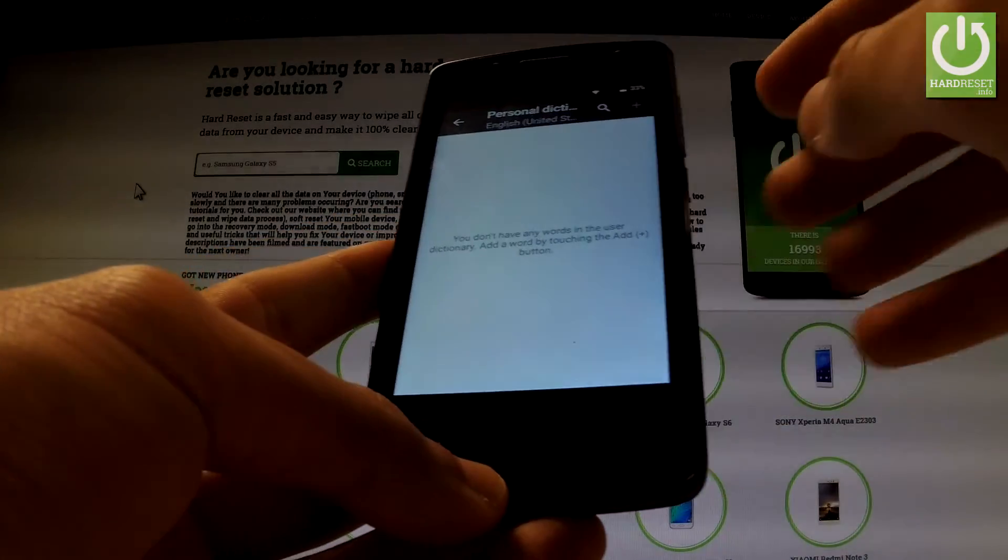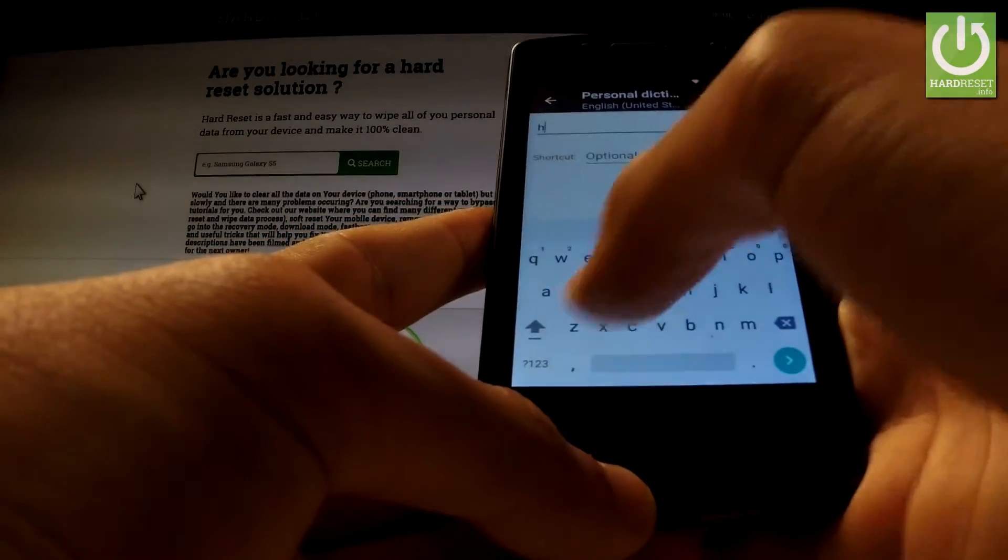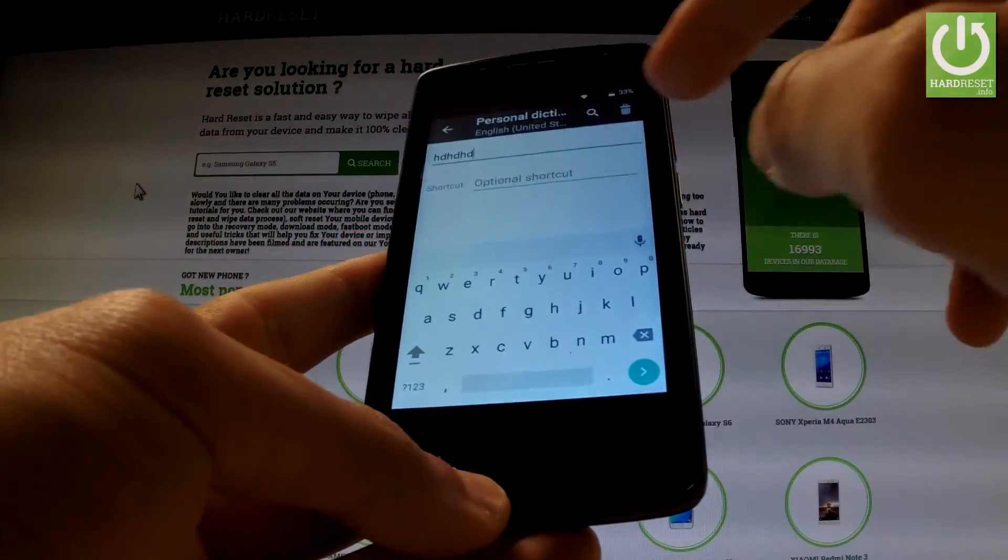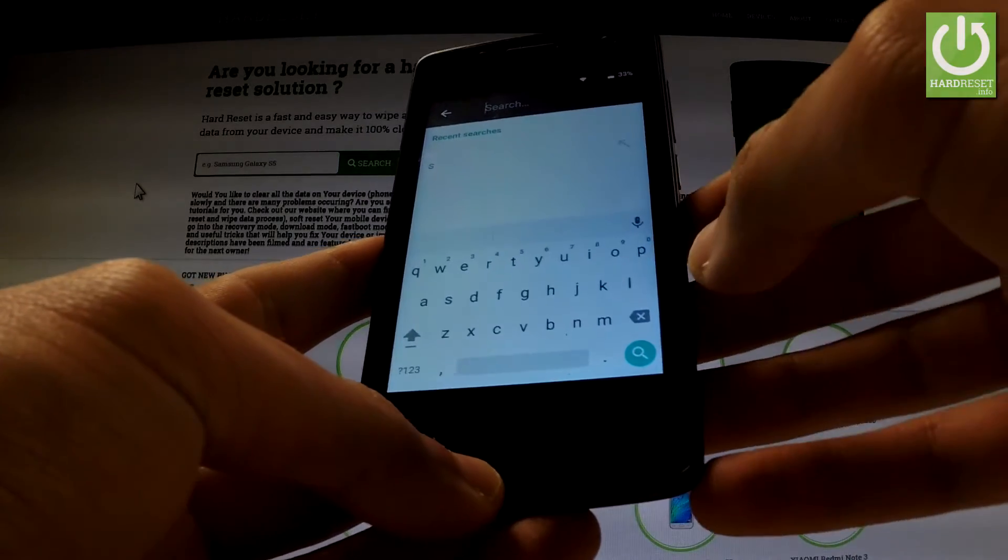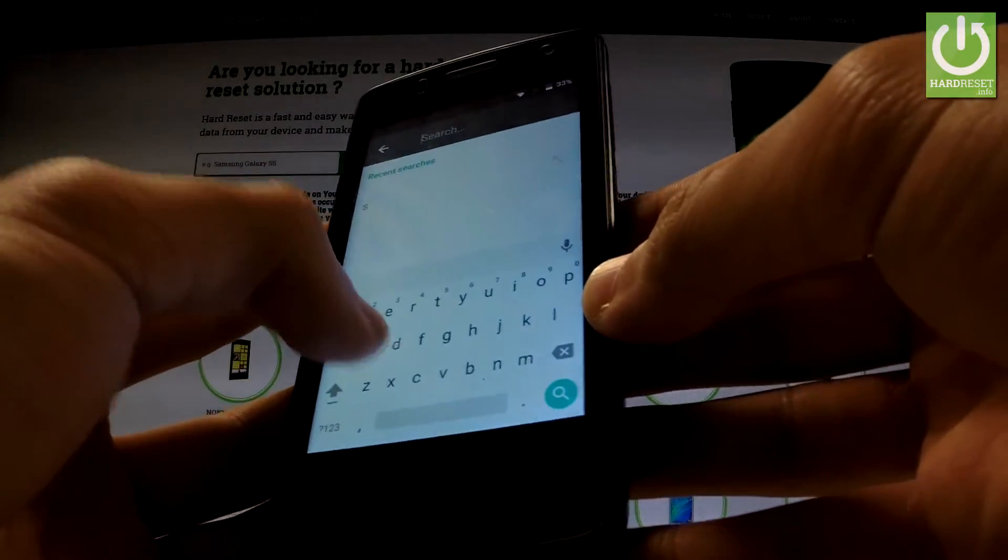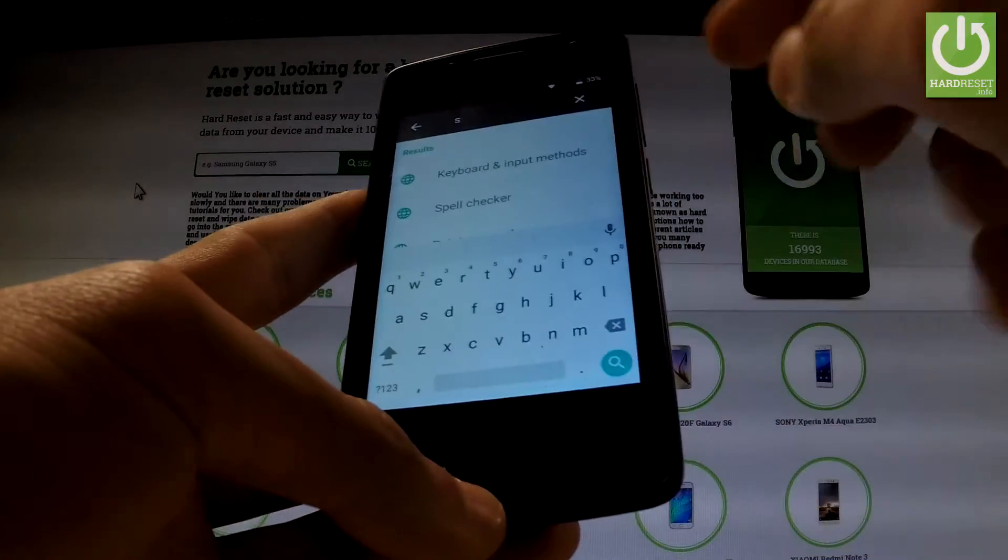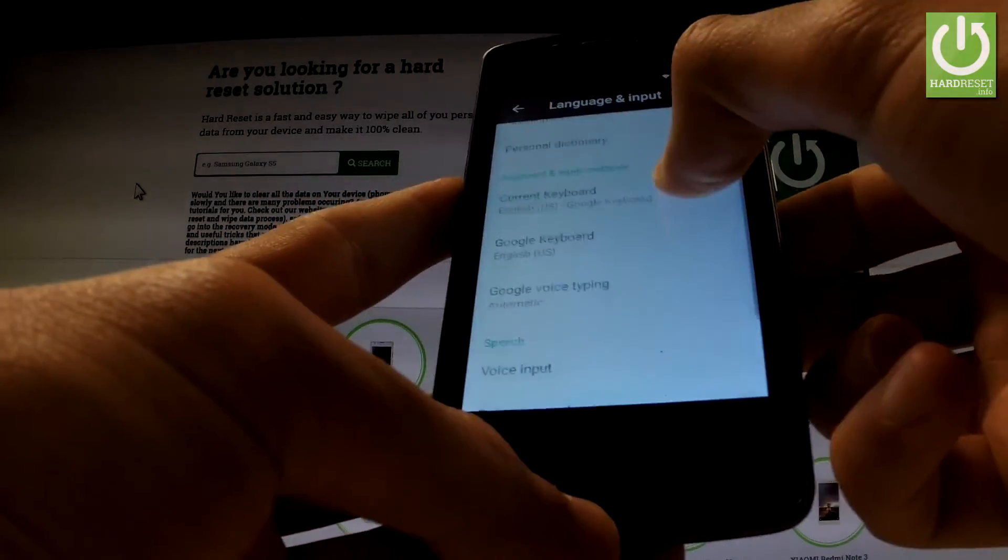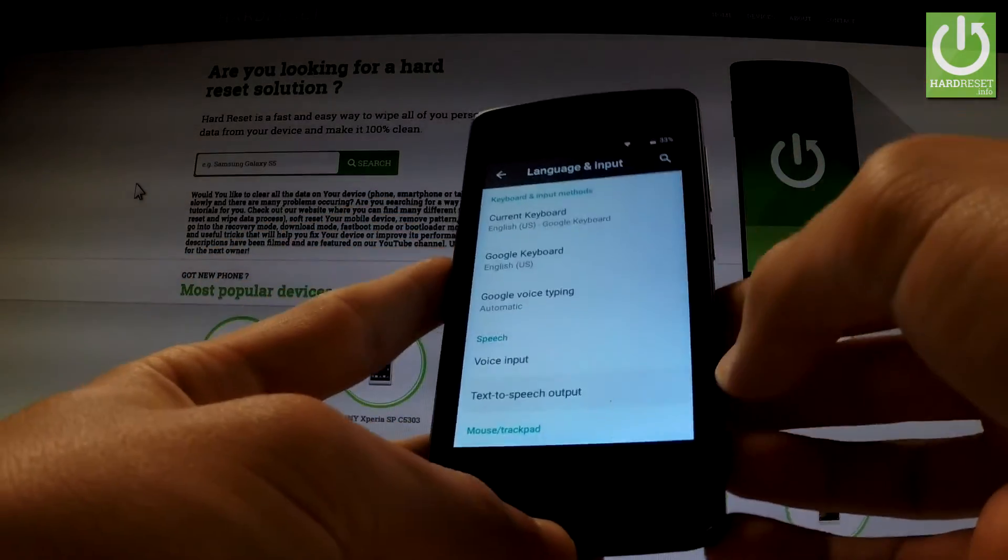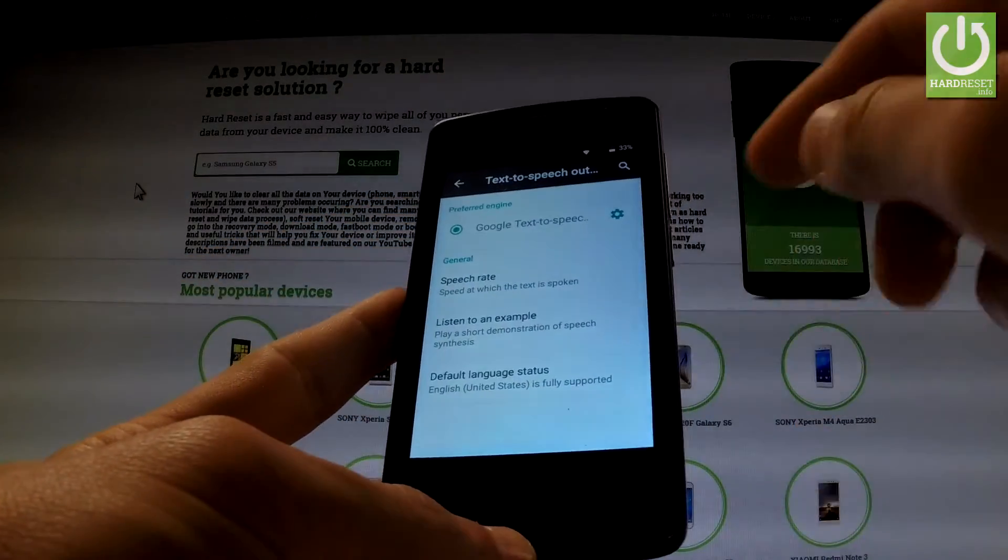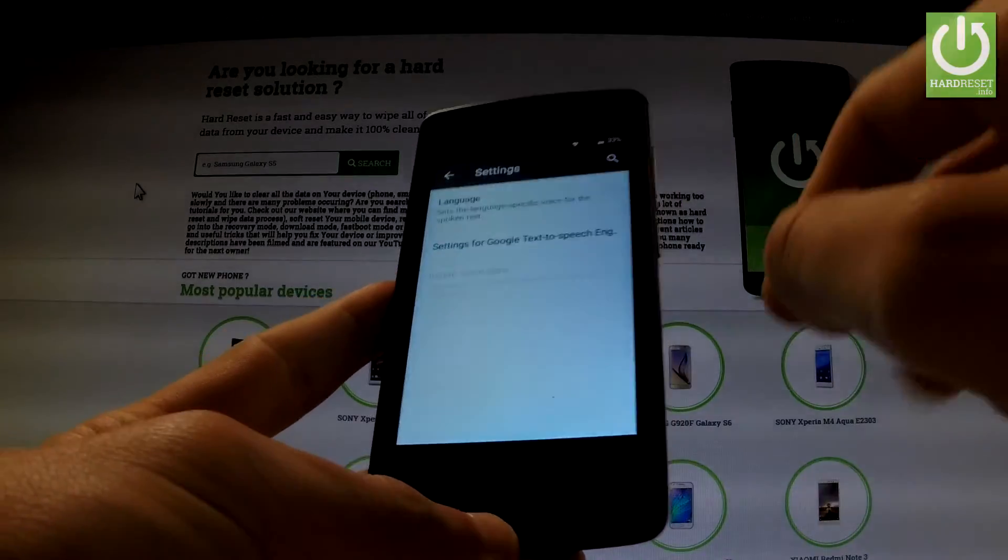Now tap the plus button, type a random word, and use the loop button right here. Now let's insert, for example, the letter S and choose Keyboard and Input Methods, then scroll down and select Text-to-Speech Output.